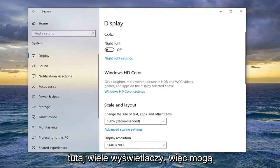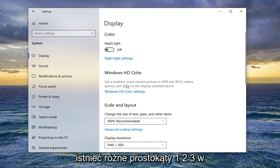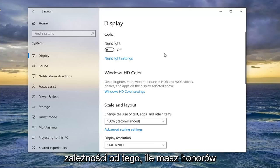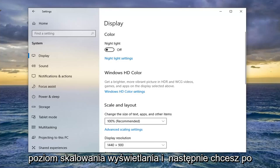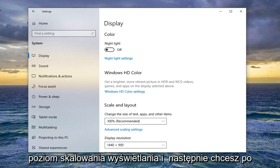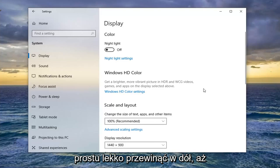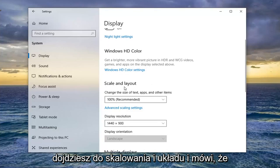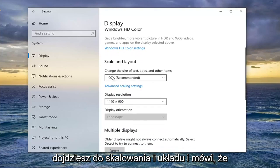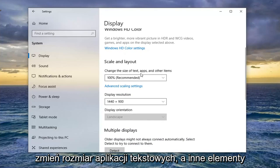If you have multiple displays, there might be different rectangles — one, two, three — depending on how many monitors you have. You want to go ahead and select whichever monitor you want to adjust the display scaling level for, then scroll down slightly until you get to Scale and Layout, where it says 'Change the size of text, apps, and other items.'